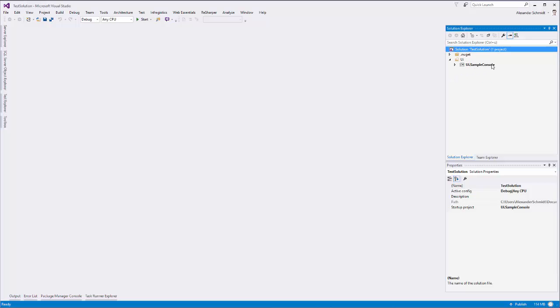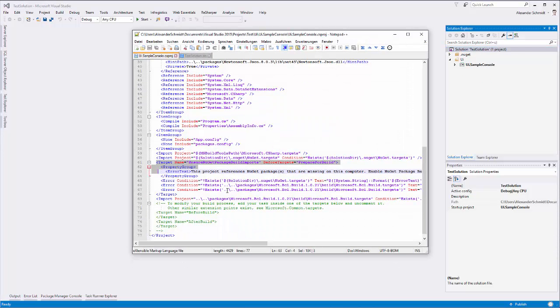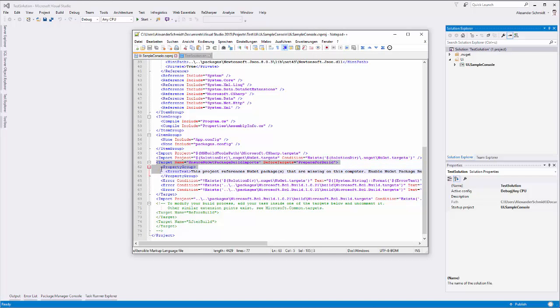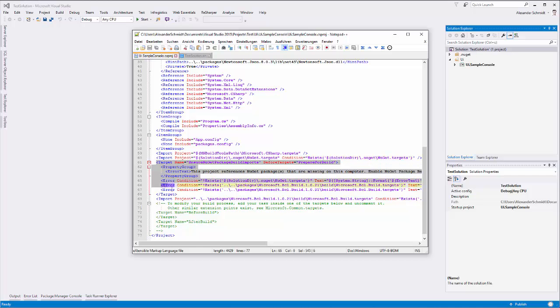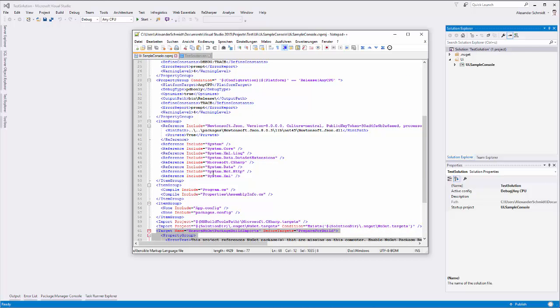It also edited the csproject file here. I'll show it to you. The csproject file here in Notepad++ was edited with a new import targeting this target file here in the solution folder, and then it implemented the target in some way.